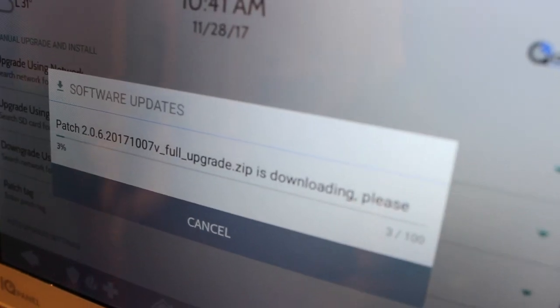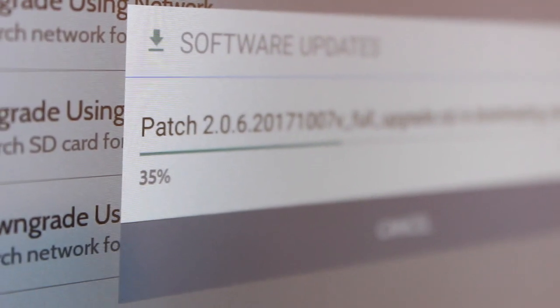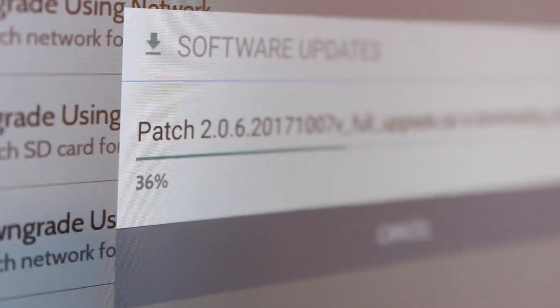If a software update is available, it will begin downloading automatically. Depending on your connection speed, a typical software update takes about 5 minutes to download.